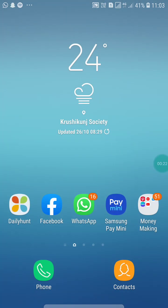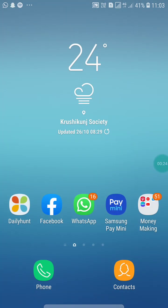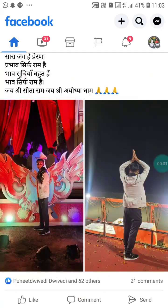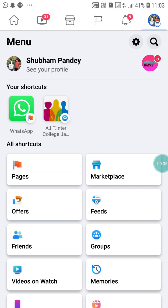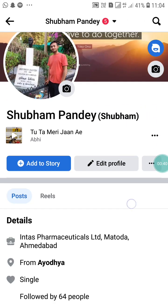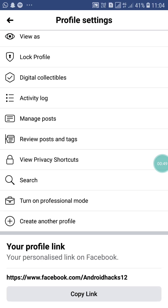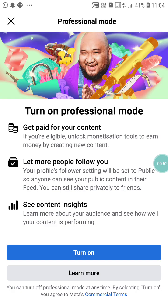What you have to do is, first of all, turn on professional mode. Just open your Facebook app. When you open your Facebook app, you will see a screen like this. Now click on your profile picture in the corner and click on 'See Your Profile.' Here you will see all these things. Now click on the three-dot menu and scroll down. Here you will see 'Turn on Professional Mode.' Just click on it and click 'Turn On.'